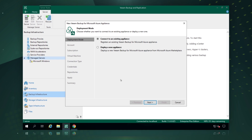We have two scenarios here. If you're already a Veeam Backup for Microsoft Azure customer, you can connect Veeam Backup and Replication to your existing Veeam Backup for Microsoft Azure appliance. But in this scenario, we're in a brand new environment — we've never deployed Veeam Backup for Microsoft Azure and we want to manage that infrastructure fresh. So we simply pick to deploy a new appliance, and Veeam Backup and Replication will walk us through a wizard to connect to our Microsoft Azure subscriptions.